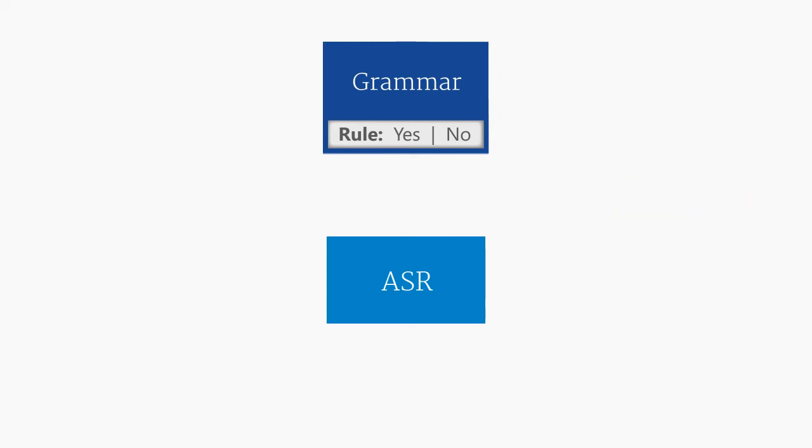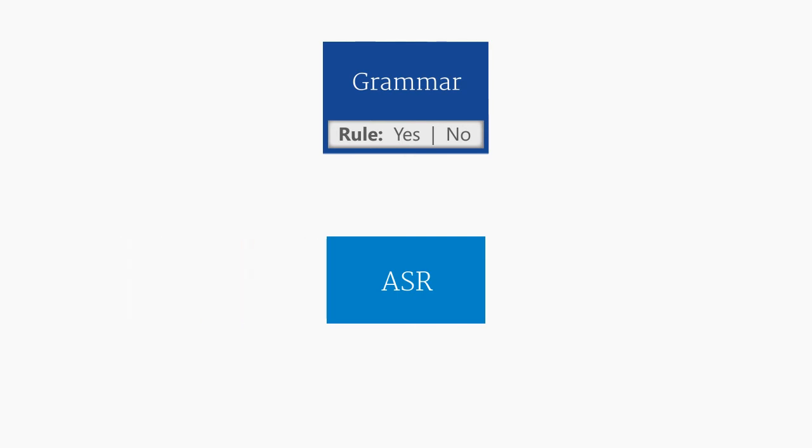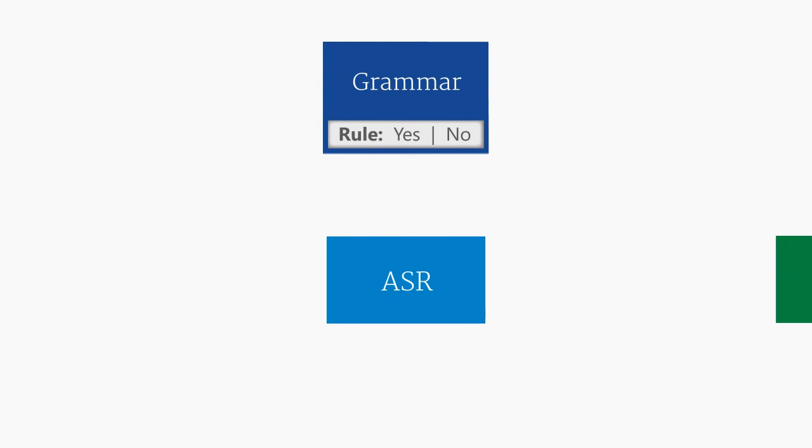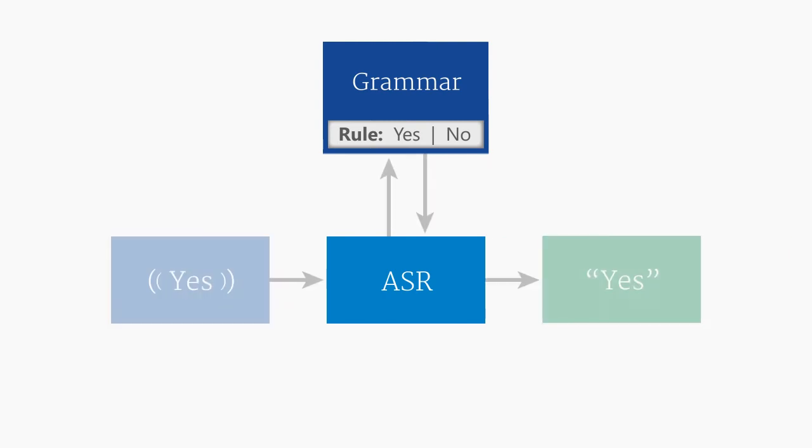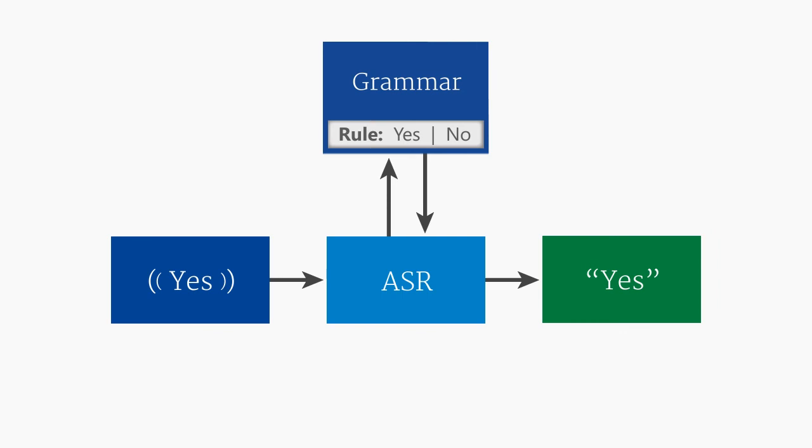In this case, if a user says Yes, the return from the ASR would be the word Yes. In a future video, we'll look at how to control that return, but for now, we'll stick with getting back the raw text of what the user said.